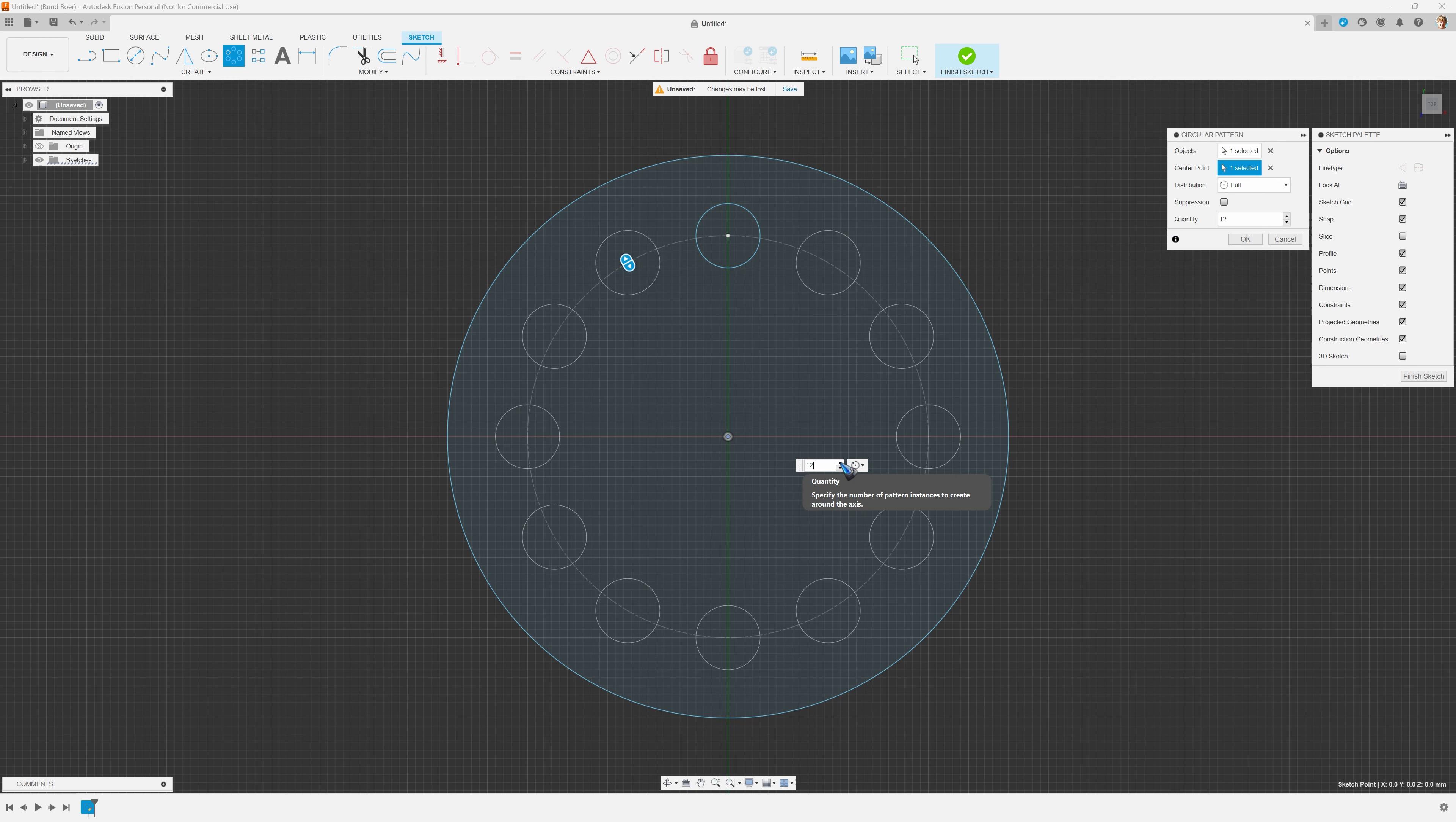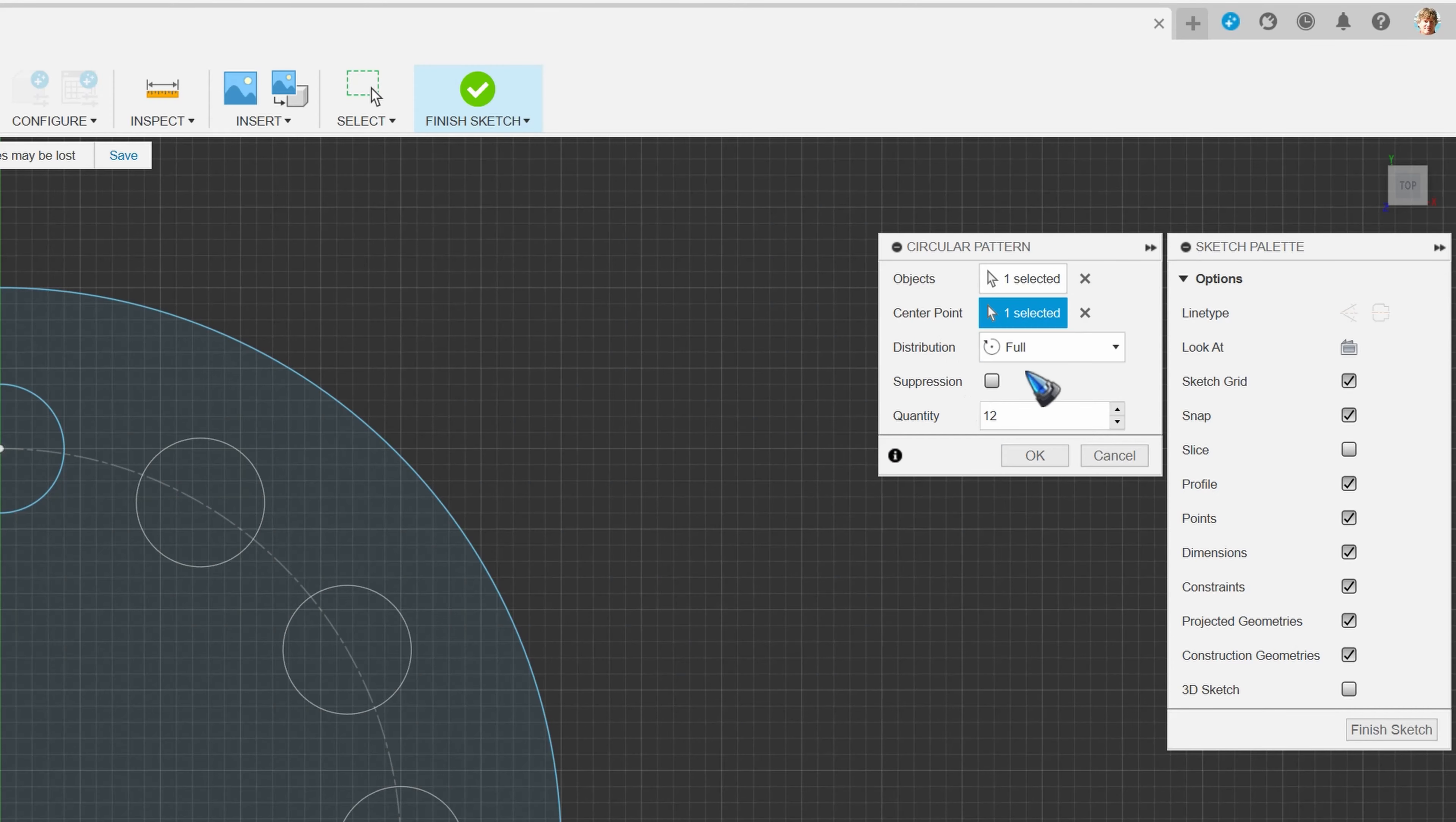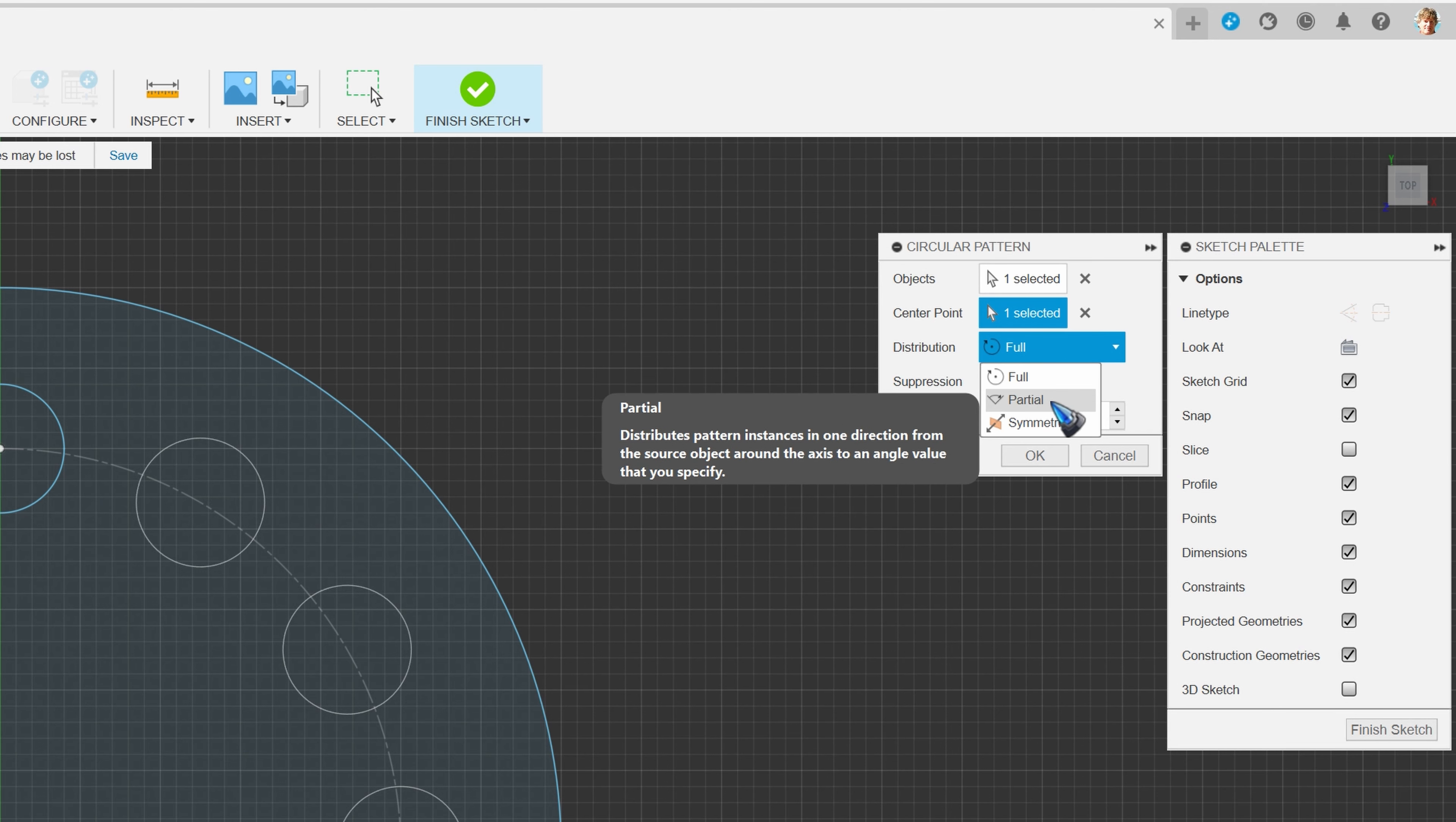Actually, that's all there is to it, but there are a couple of options. Over here in the menu we see a drop-down box with distribution. Currently it is on full, which means we have made a full circle. We can also select partial.